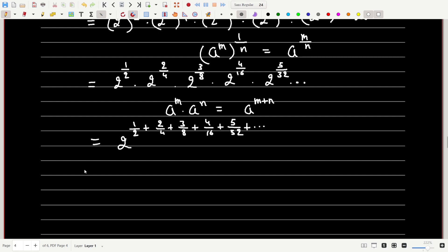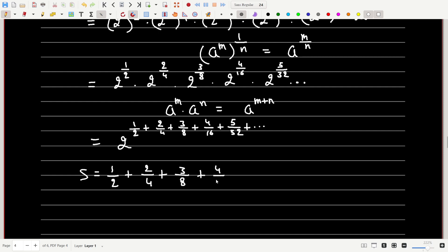Now let S equal the sum of the exponents. We need to find the value of 1/2 + 2/4 + 3/8 + 4/16 + 5/32 and so on.